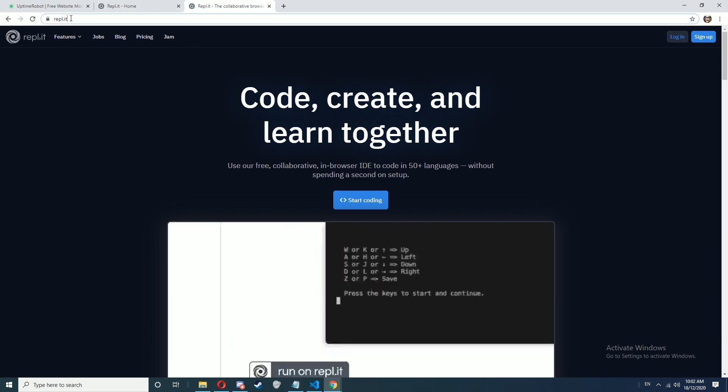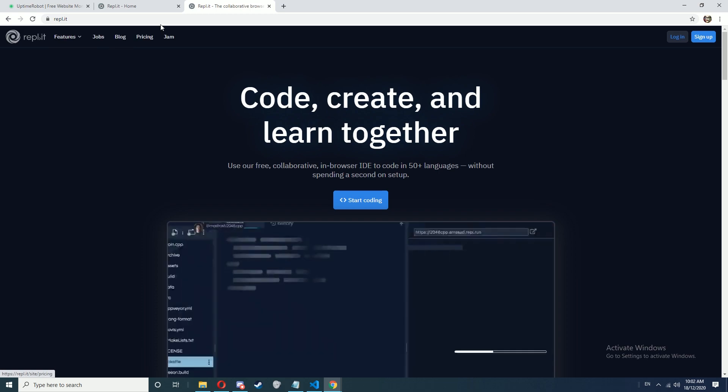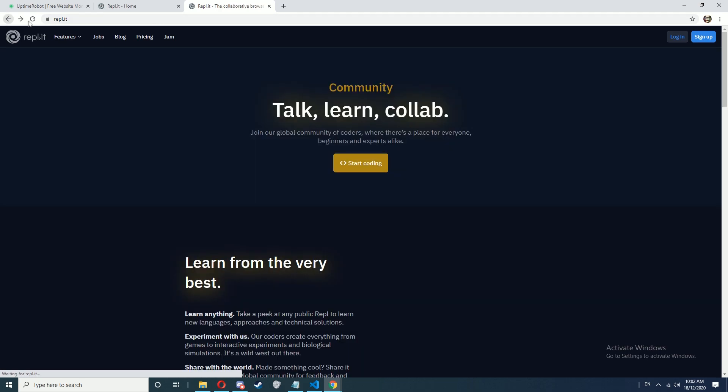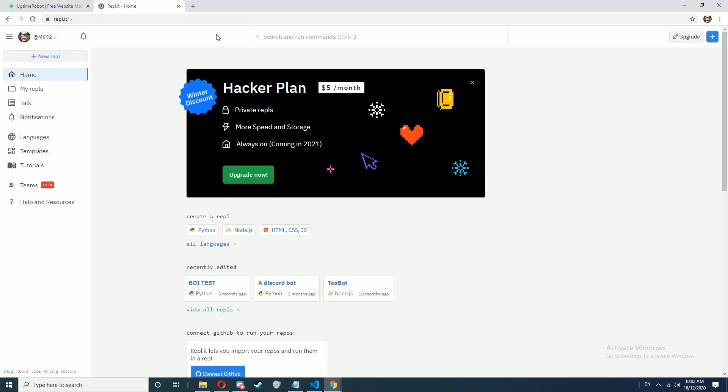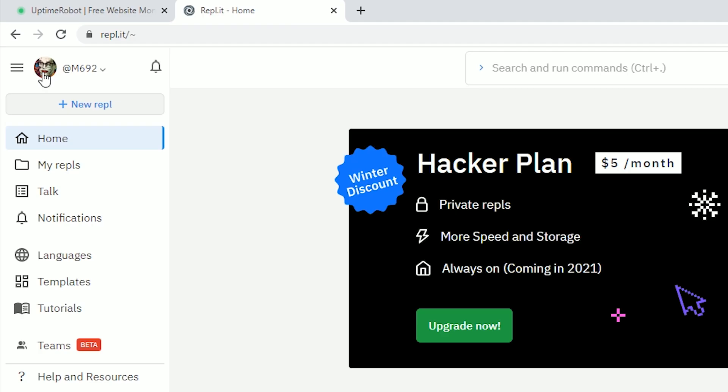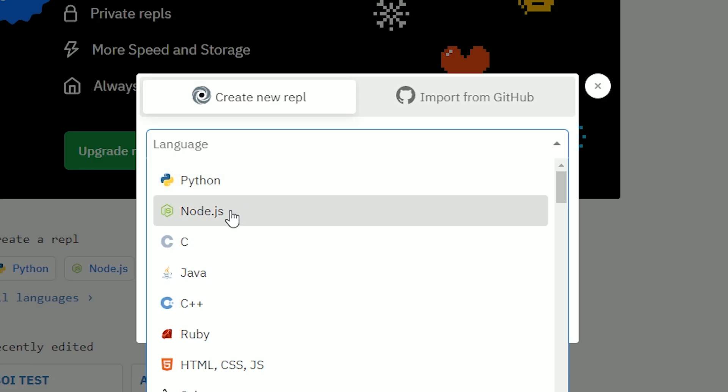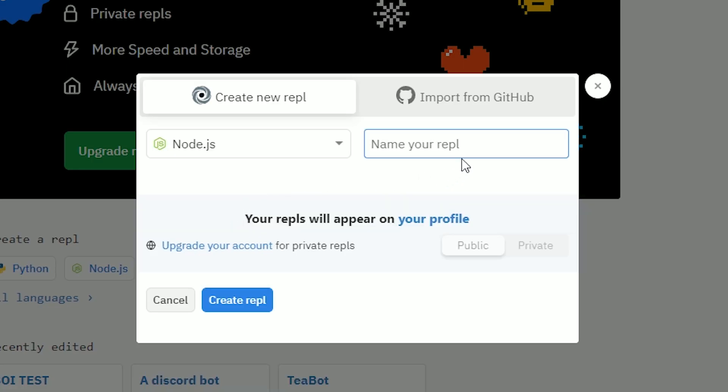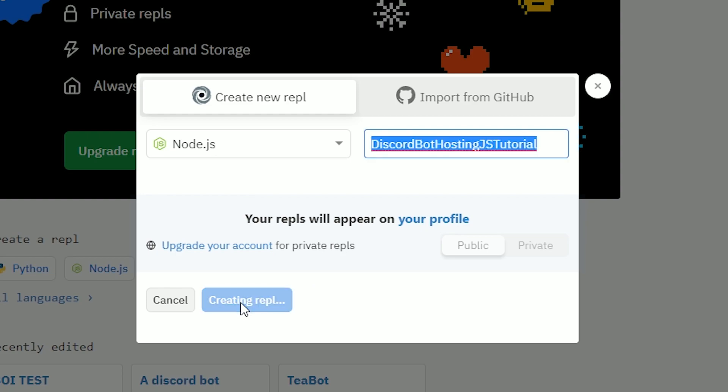First go to repl.it and create an account. Once you've signed in, go to your dashboard and click on new repl. Select node.js and name it whatever you want. Click on create repl.